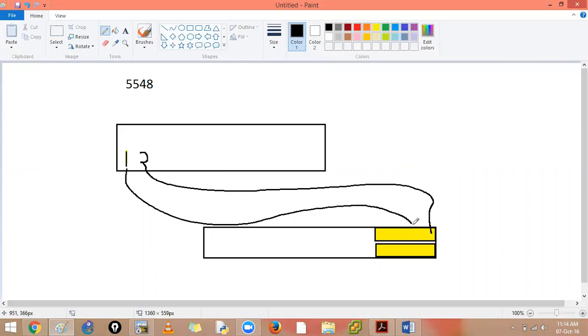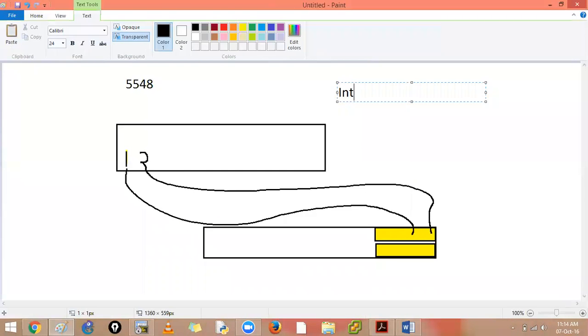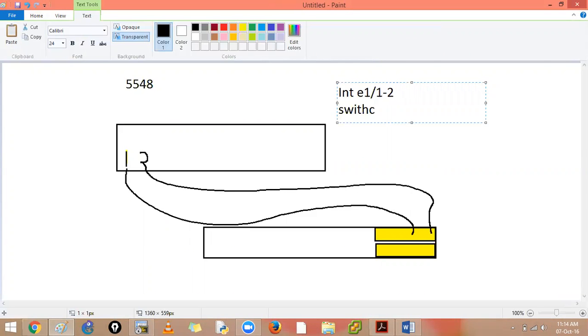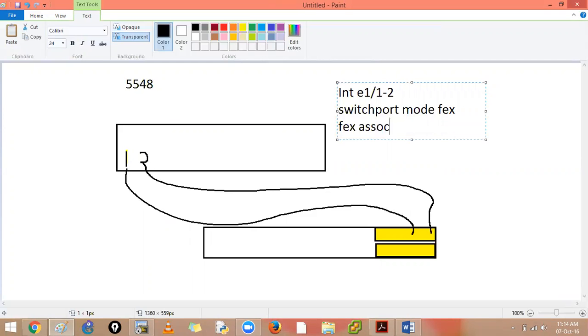And I will tell my 5000 series that this is, for example, this is interface Ethernet 1 slash 1 hyphen 2. So what I will do, this is switch port, mode is FEX and I will say FEX associate.